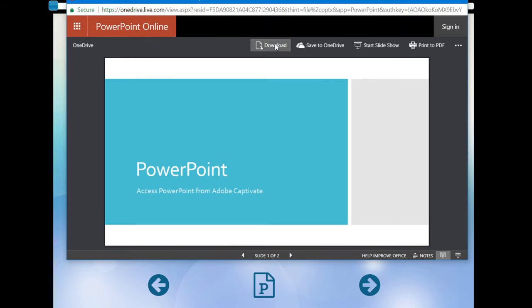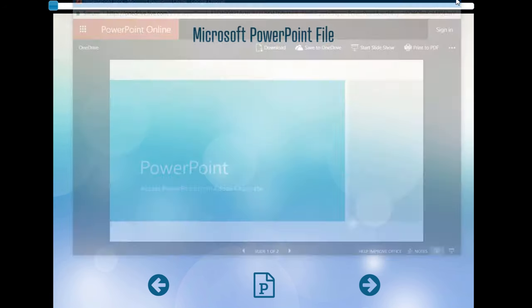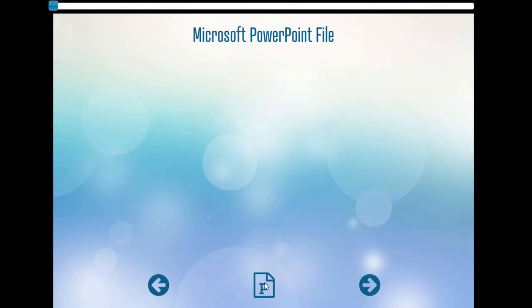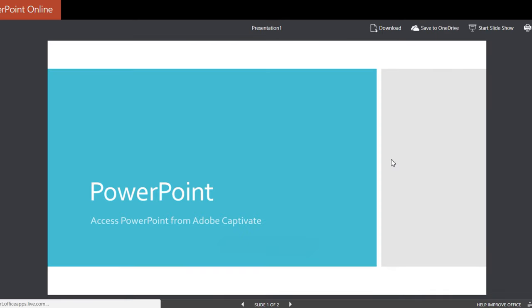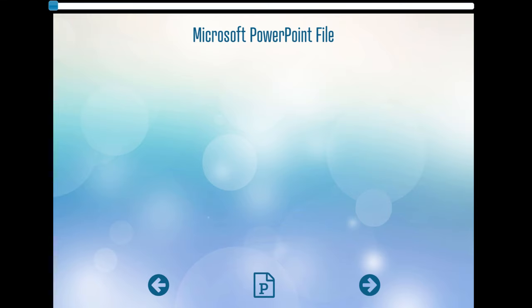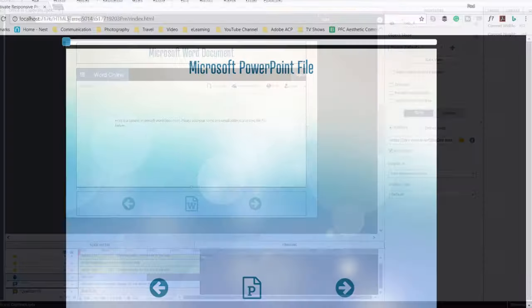And we'll try the PowerPoint out. Fantastic. There it is. And of course users have the ability to save this to their own OneDrive. They can download it. Again, close the window, click the link at the bottom if they wish to open it up a second time. And that's available for them that way. Let's take a look at what's going to happen on the iPad. So we'll see what the experience is there.